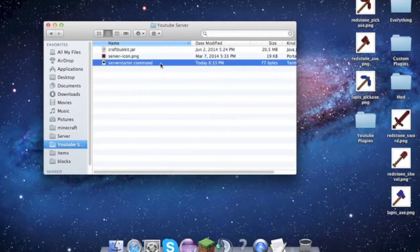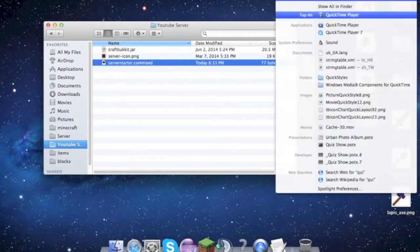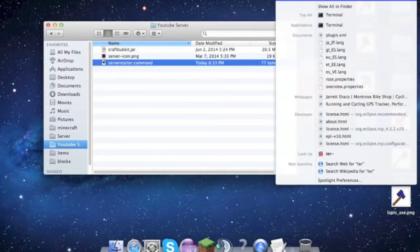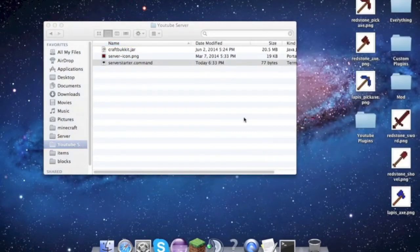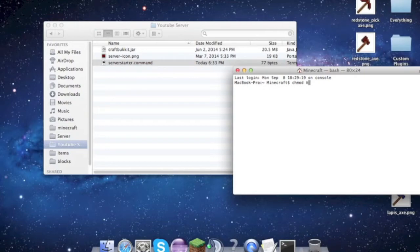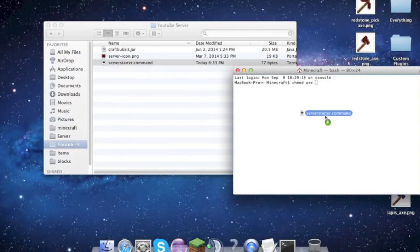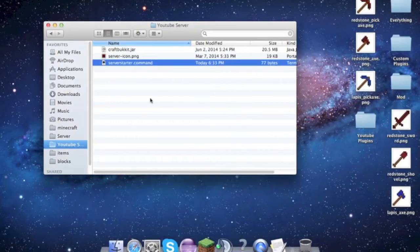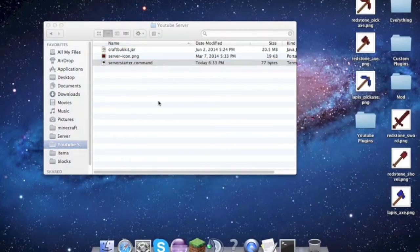Type chmod space a plus x space, and then drag that server starter document file in there and hit return. Then you can close the terminal and actually you can run your server.